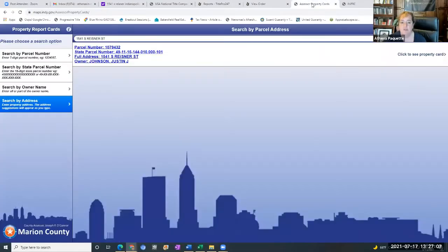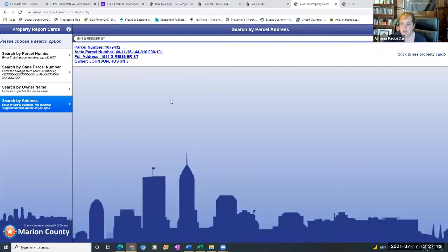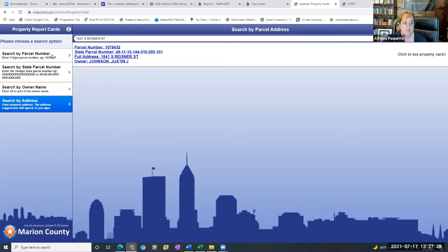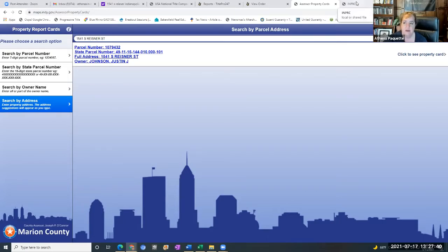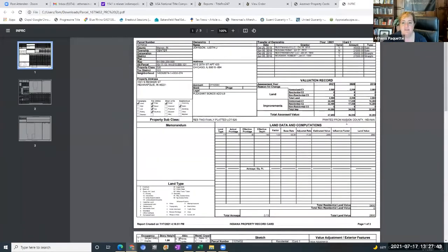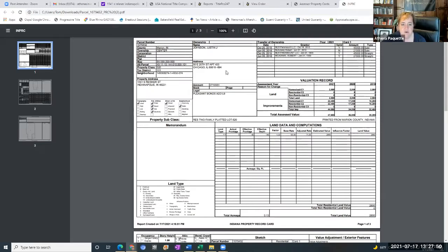So these are interesting records to look back on. It's interesting to see who owned it before and so on, but that's all the information we can glean from the title record. Now, if we go over to the property card, you'll get a screen like this. So you go on to indy.gov and you can actually just say assessor property cards is the forward slash. And then you can either search by parcel number, by state parcel number, which is a different number or the address. I often mostly use the address. So I type in the address, 1541 South Reisner Street, and this property card comes up or that link comes up, which gives me the property card. So this is what the county has. So kind of similar information, Justin Johnson, his mailing address, the subdivision, the property is in, which is called Pleasant Bonds Edition.